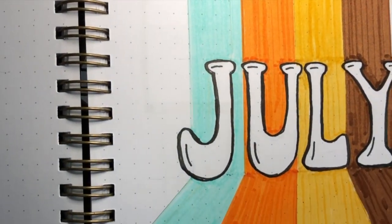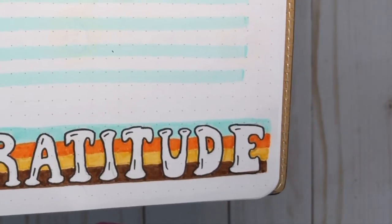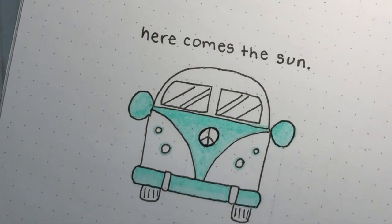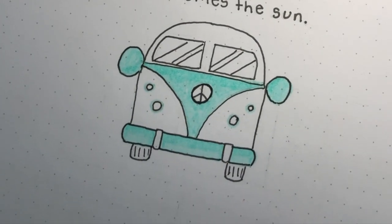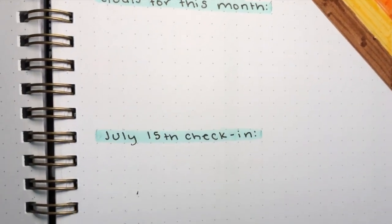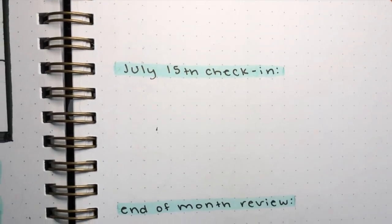Hey guys, welcome back to my channel and welcome to my first monthly bullet journal setup of 2020. This month is July. I'm going to be doing a retro theme.